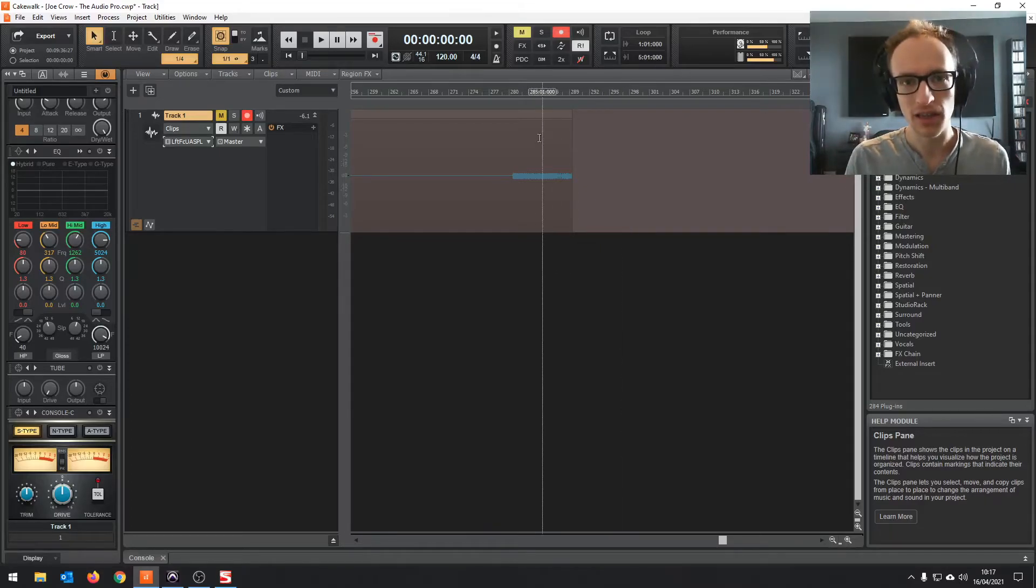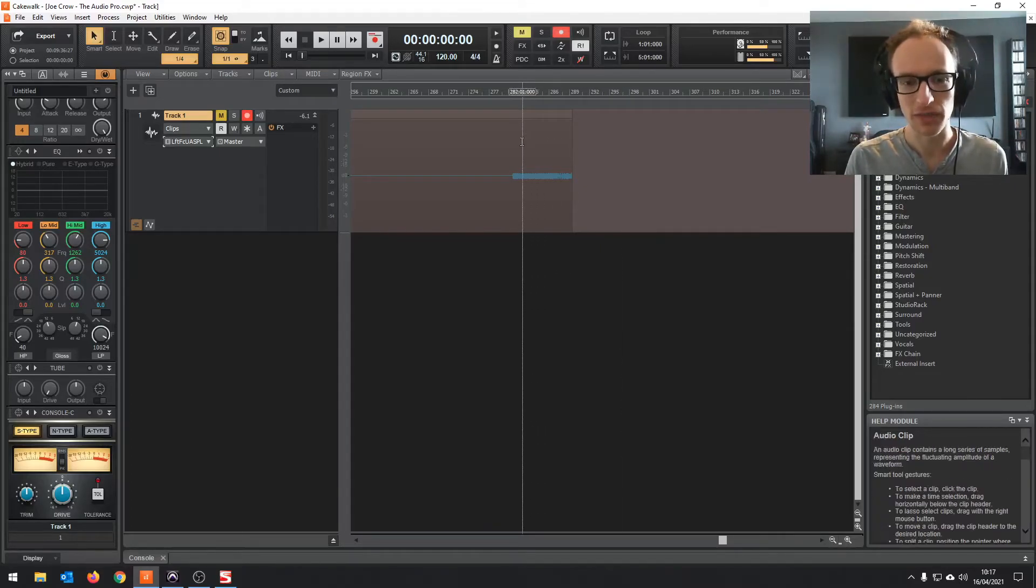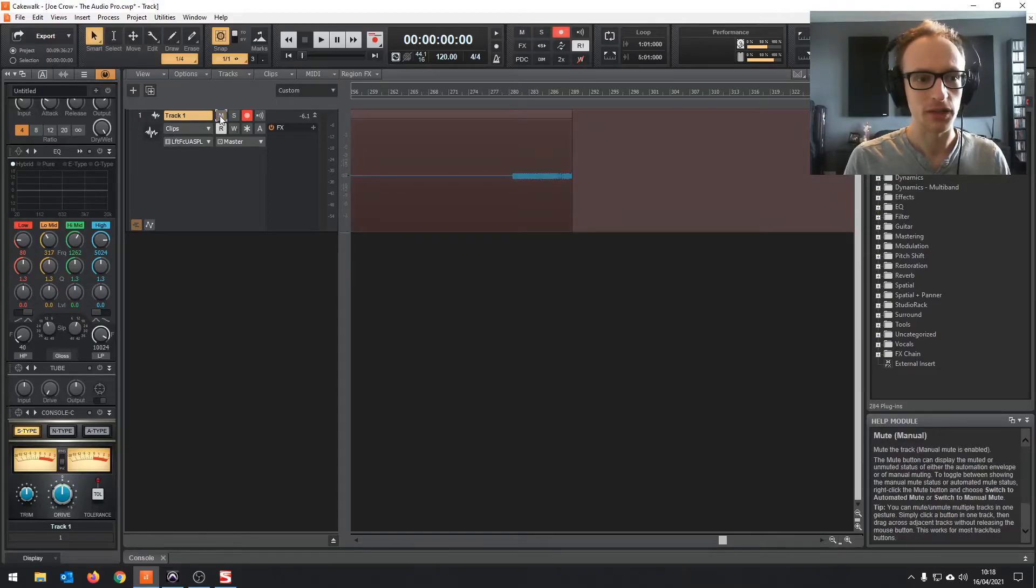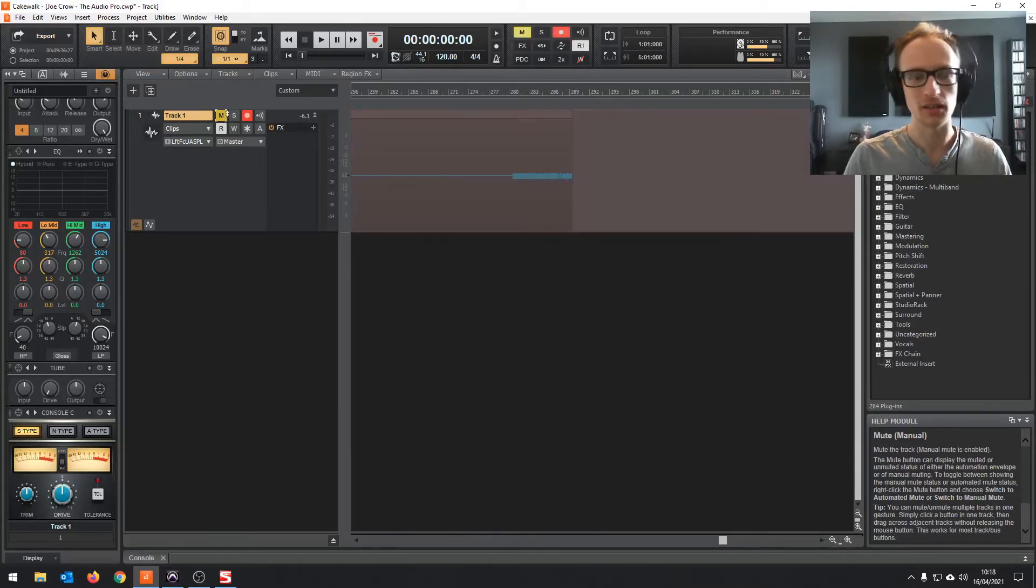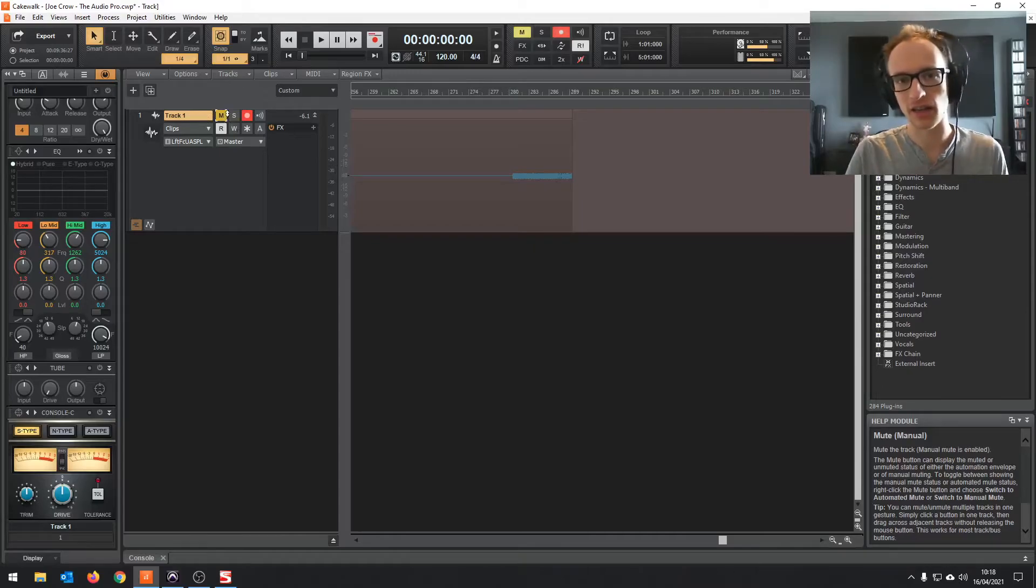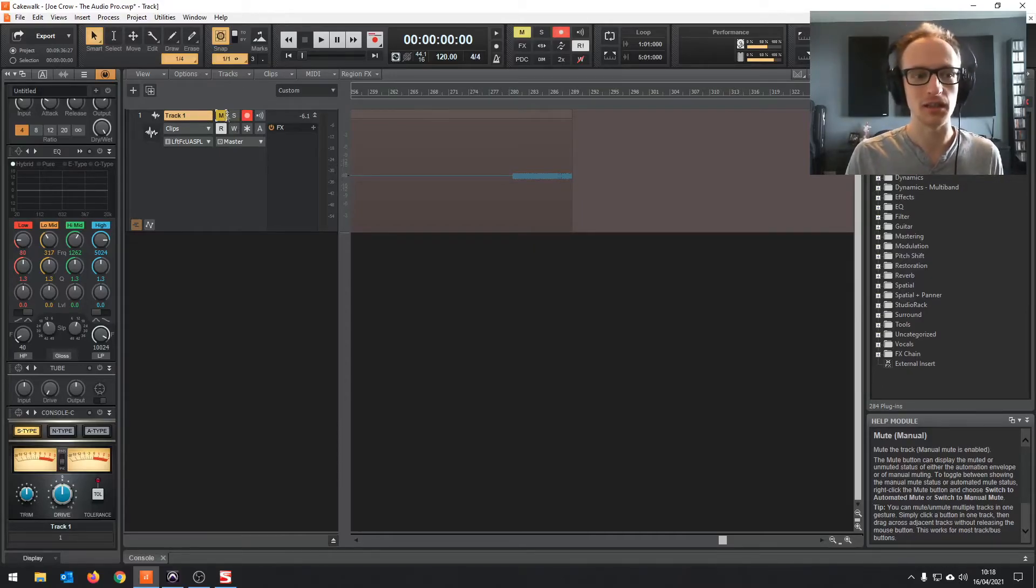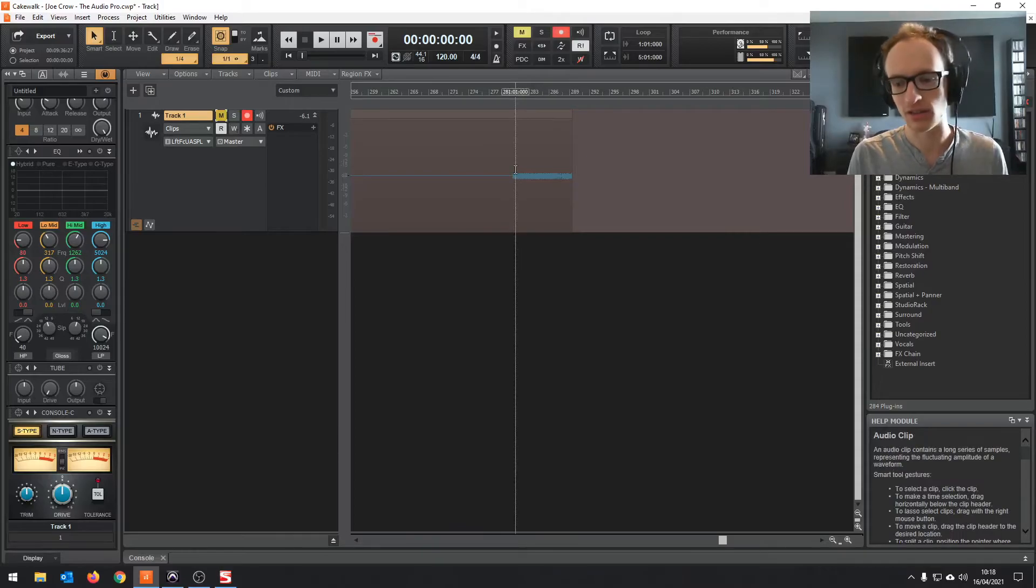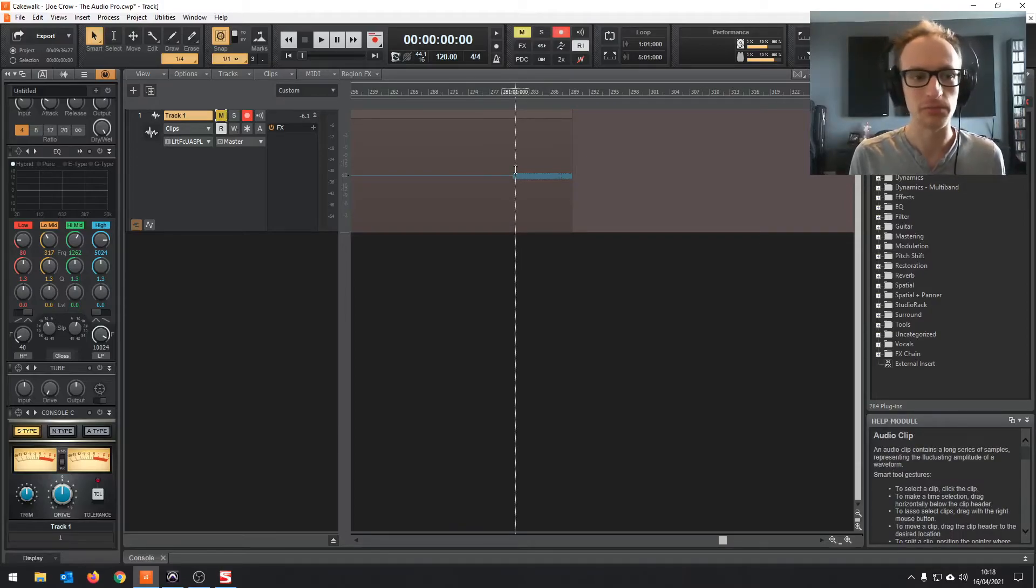But one thing, just make sure you've got this track muted because otherwise if you're monitoring it as well, it's going to create a signal loop. So you're going to be monitoring what's going back in. It's just going to get extremely loud, probably.